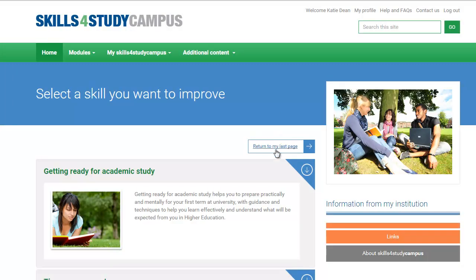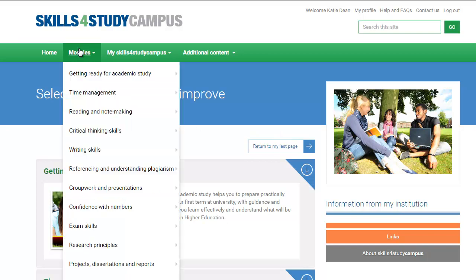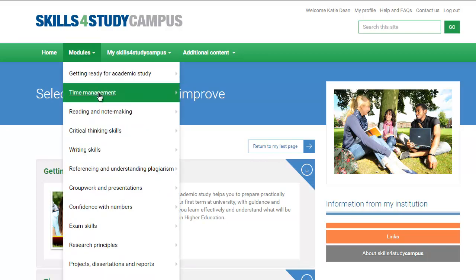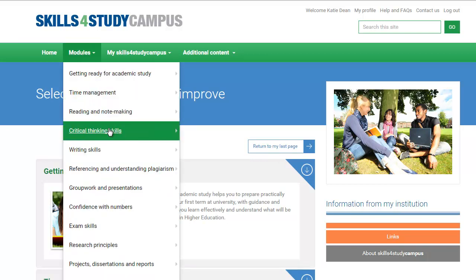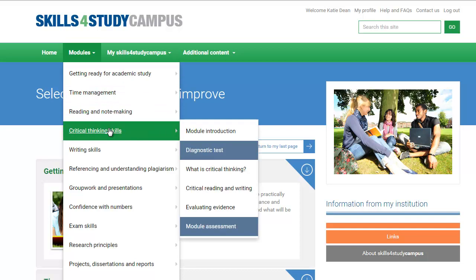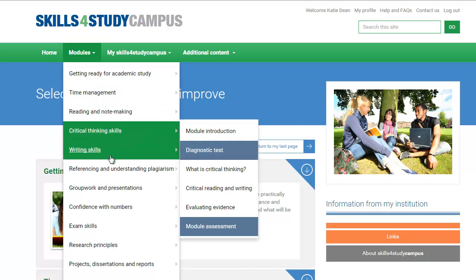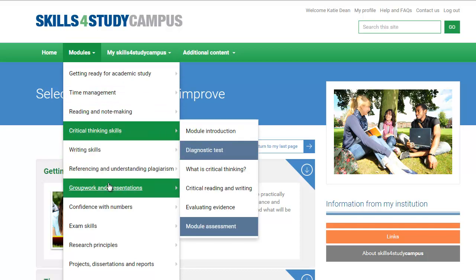You can pick up where you last left off on the site at any time, and you can work through any module again whenever you need to, if you want to brush up on your skills further down the line.